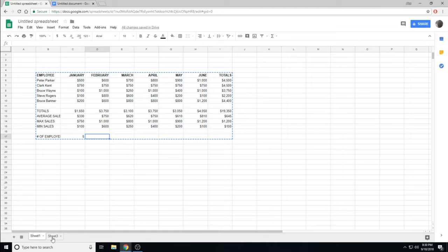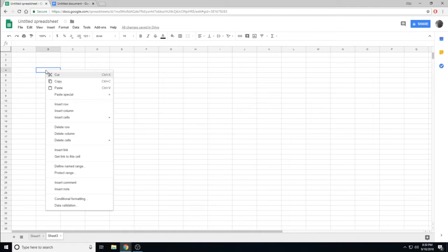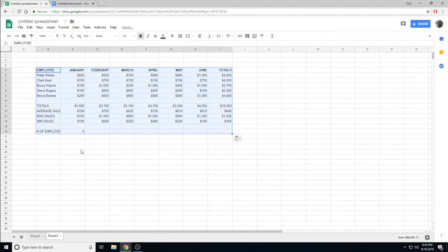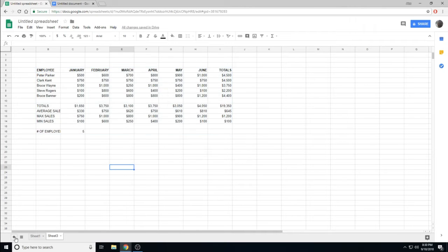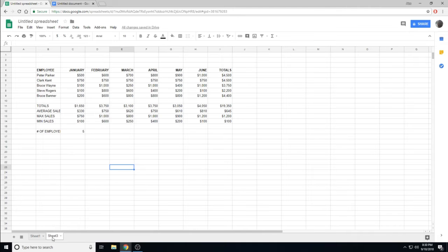Moving over to our other sheet, clicking down at the bottom, we can paste by right-clicking, paste, or control V. We have now moved information from Sheet 1 to Sheet 3.